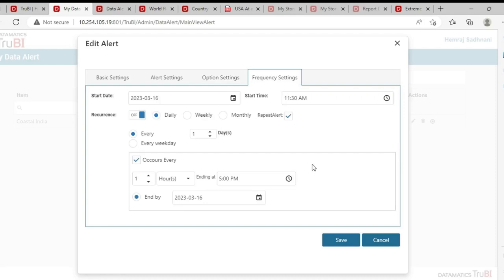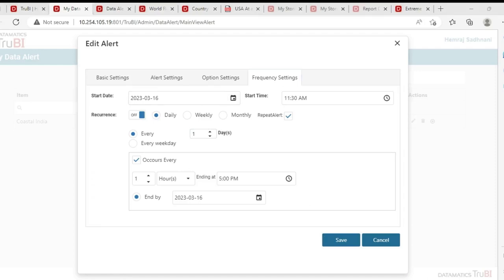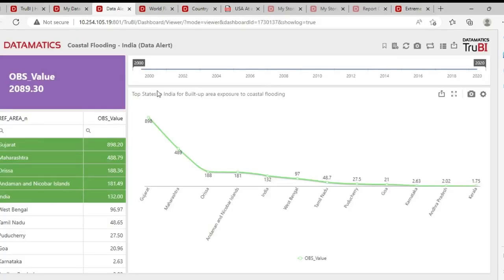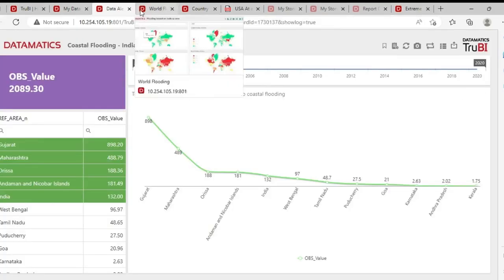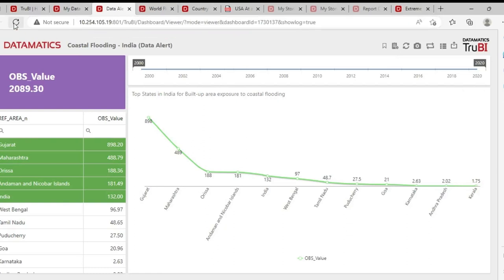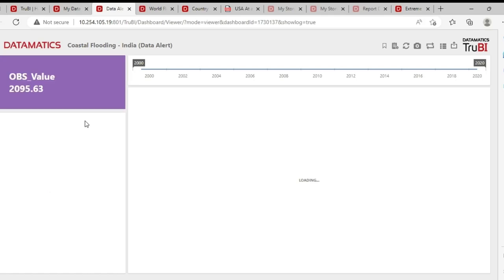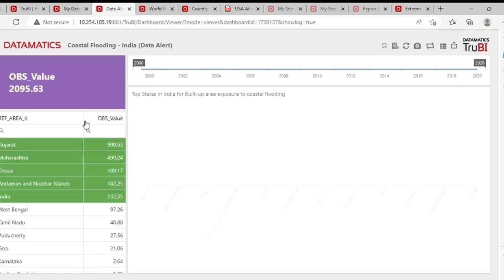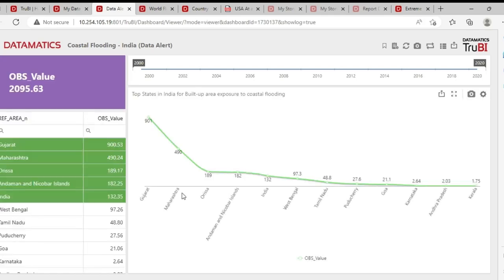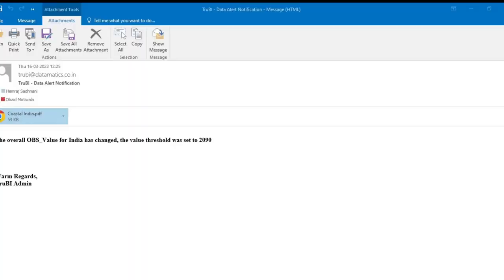Let's go and see the state of the alert when the data is updated. We will update the data from the backend. The data has been updated. Let's see if it is reflecting on the dashboard. It is. Let's see if the mail has been received. As we can see the alert has been received with the value and the information.